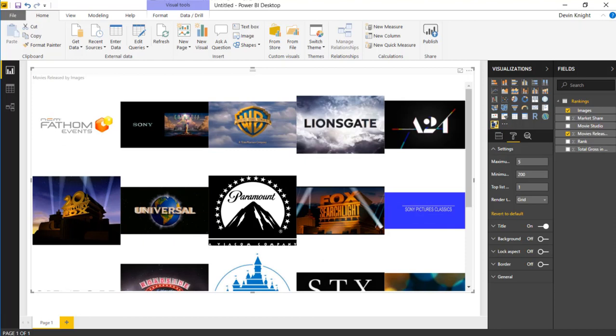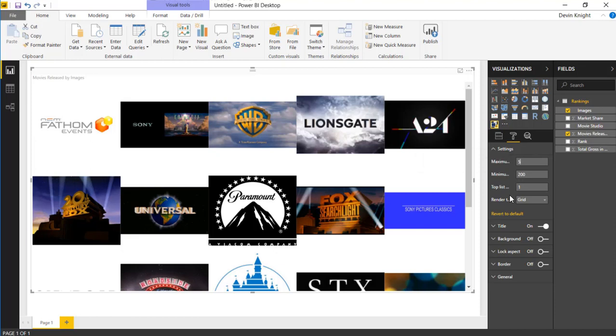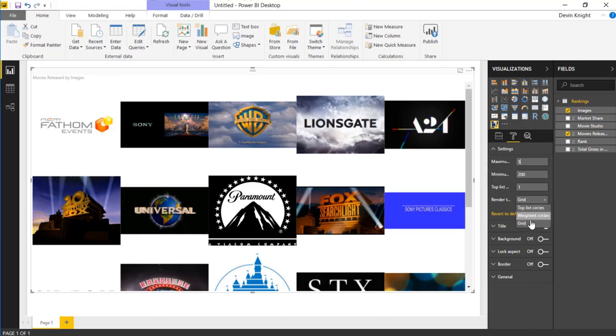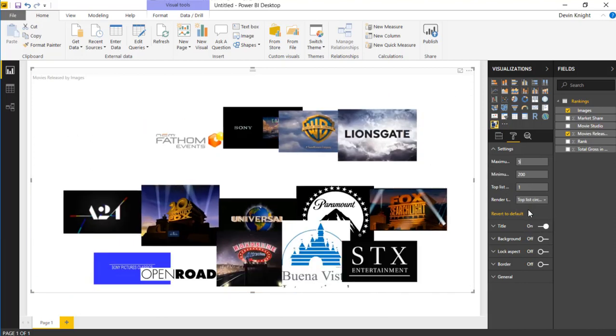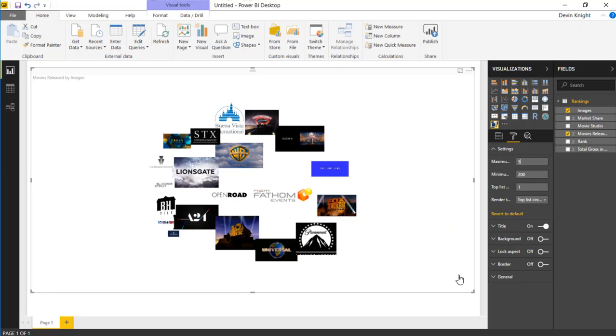You can also, if you have higher resolution images, you can change the size that those images are showing in. So right now it's kind of showing with the width of 200. You can adjust that if you wanted to. And then if you were using the weighted option, you can actually adjust the top list weight here if you wanted to. So if you're using that as an option, you can adjust that here. So you have a couple of different ways you can play around with this.